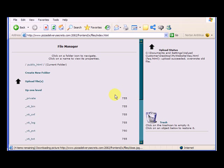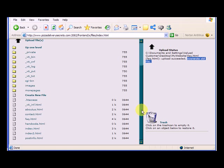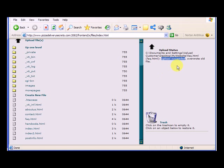And now you can see that says upload status upload succeeded, overwrote old file. It will only say overwrote old file when it's replaced an existing file. If it doesn't have an existing file, it will just say upload succeeded. And if you don't check off that little box to overwrite the old file, the upload won't succeed.